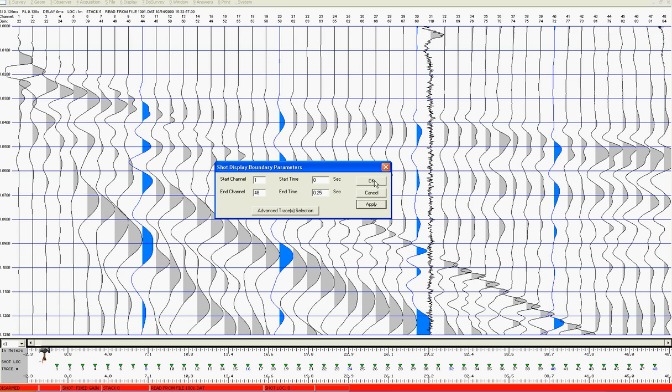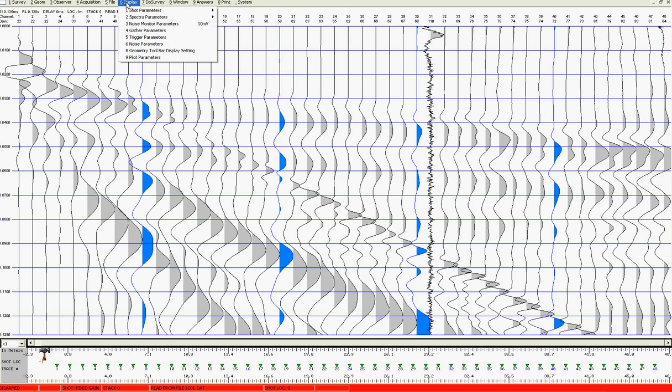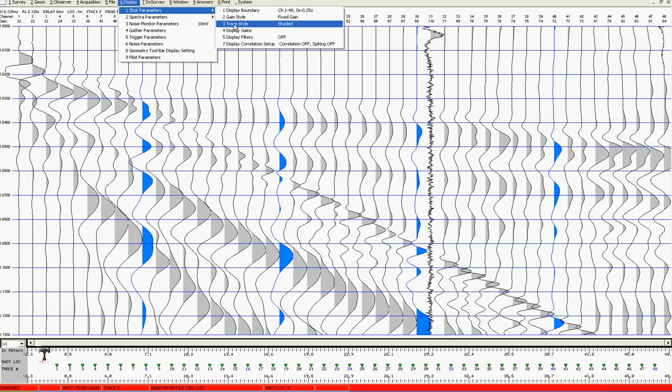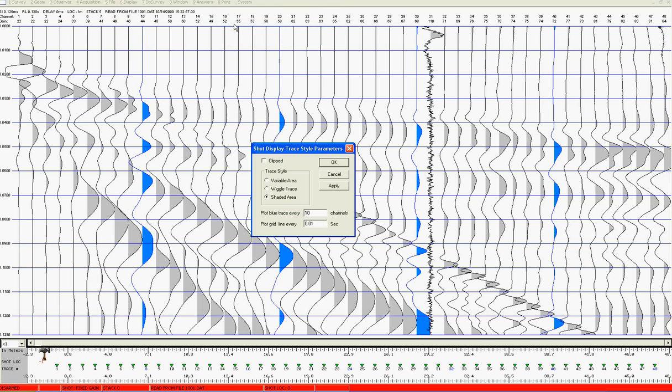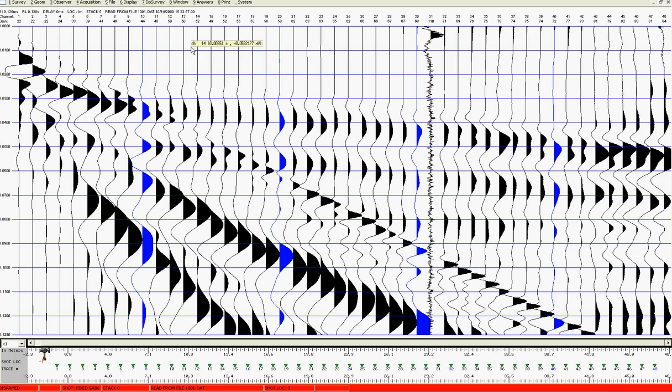If I wish to change the display mode I can go here. In refraction it is important that you use fixed gain as the display mode. Trace style can be any one of three options. If I choose variable area I can do so and so on. But at least here you've got your first refraction record.